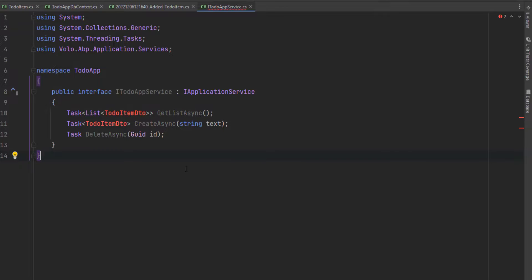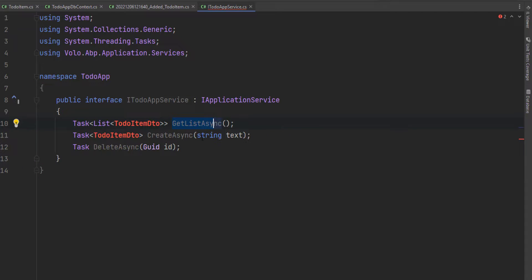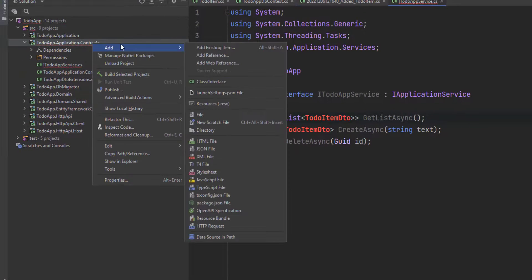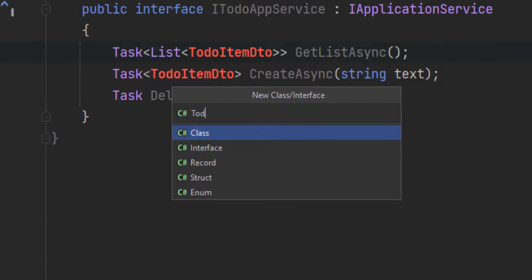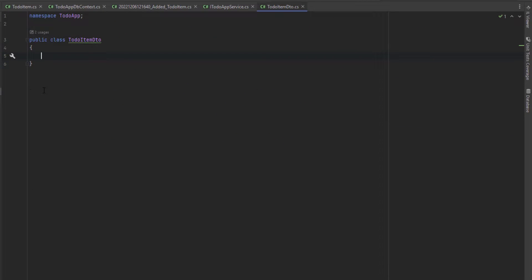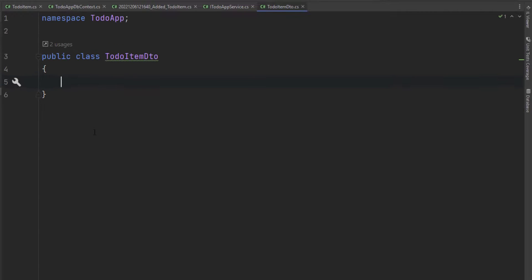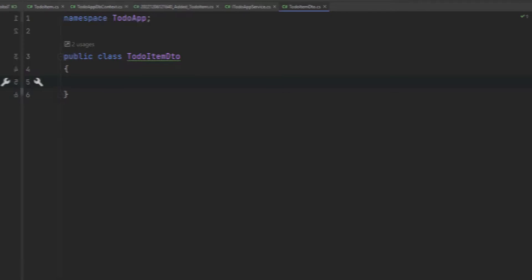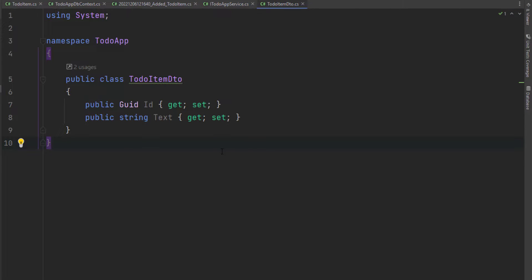I'll paste the code for IToDoAppService. As you can see, the GetListAsync and CreateAsync methods will be returning a ToDoItemDto. So let's create this class as well. After creating it, I'll paste its code — it's just a very simple DTO class that matches our ToDoItem entity. And now we're ready to implement the interface.